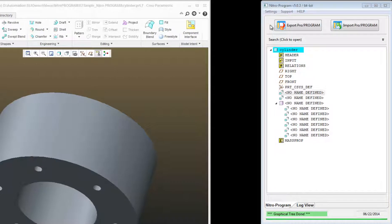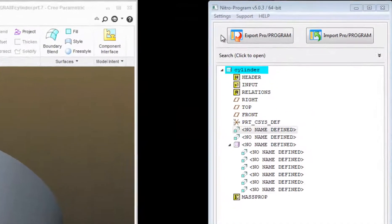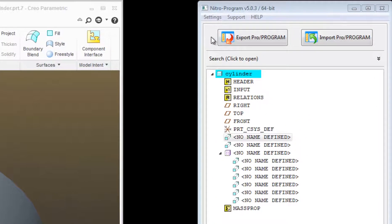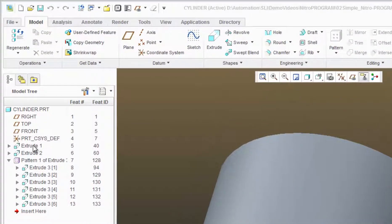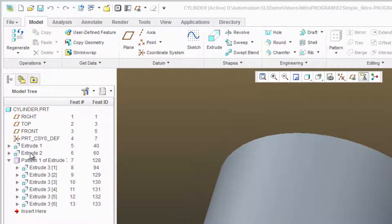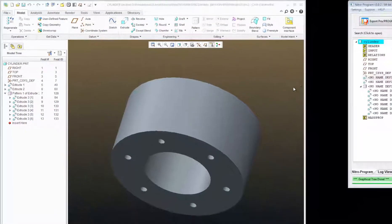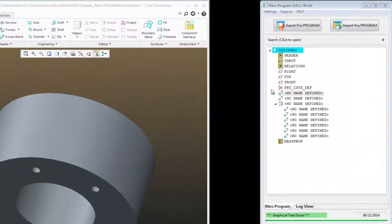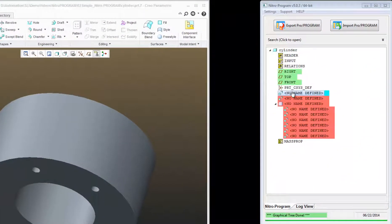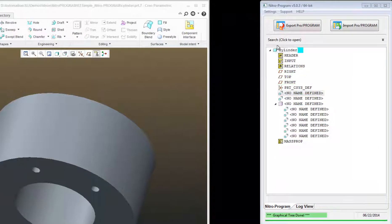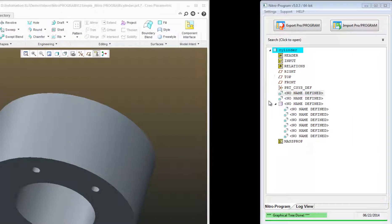Nitro Program exports the Pro Program into my Nitro Program Editor. And you can see here that Creo just gives the basic names to these features, Extrude 1, Extrude 2, and so on. And Nitro Program identifies those as being no name defined, as you can see here.